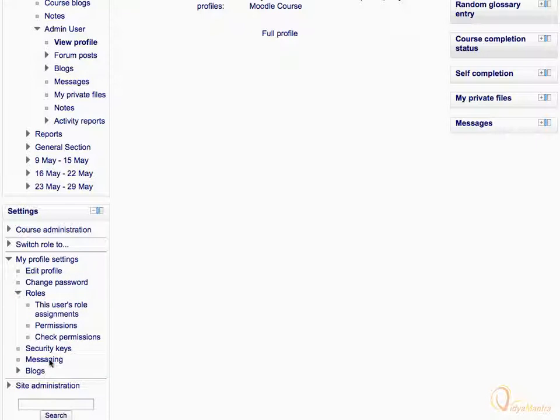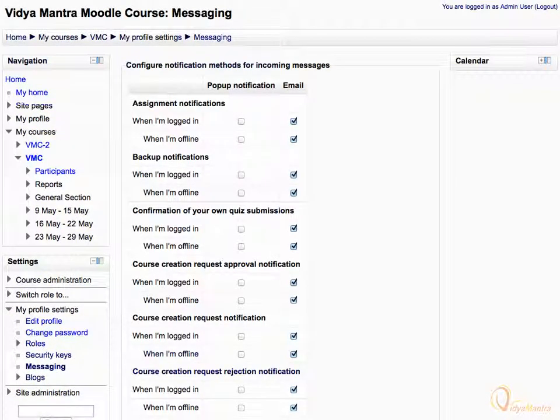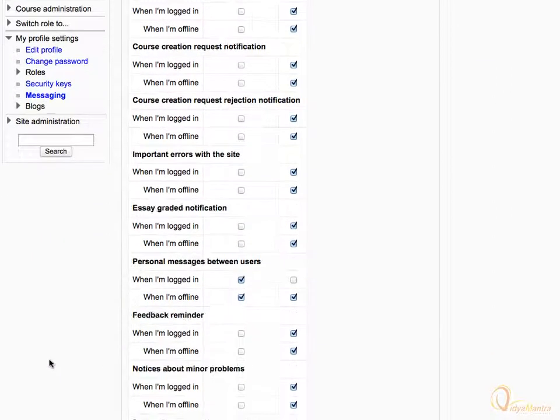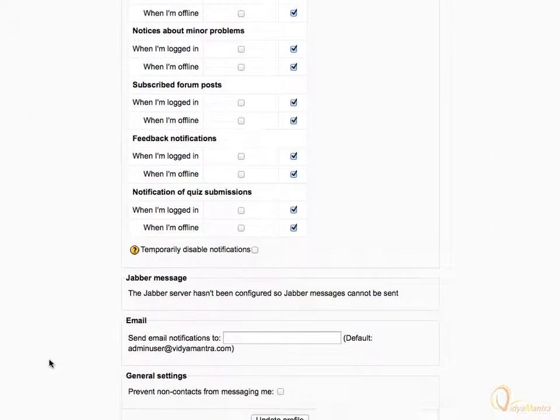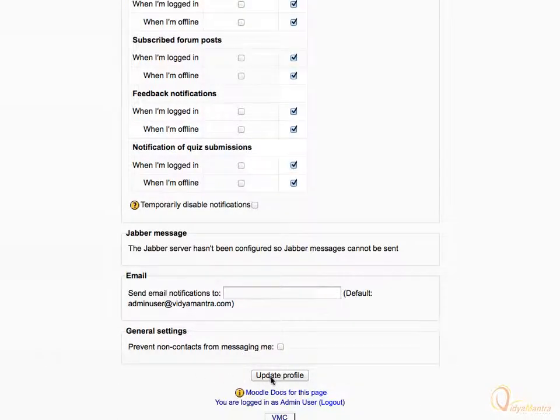Now click on messaging link to see the messaging page. On this page you can define the notification method for incoming messages. Scroll down. After making changes click update profile to apply the changes to your profile.